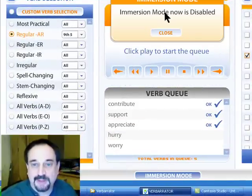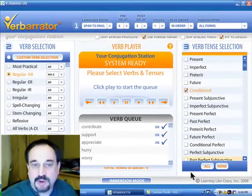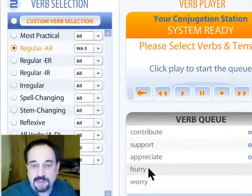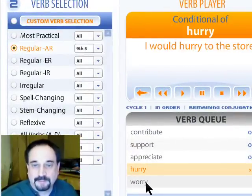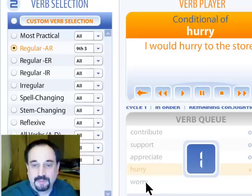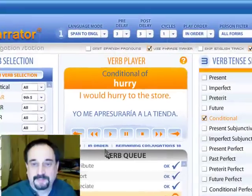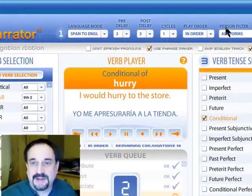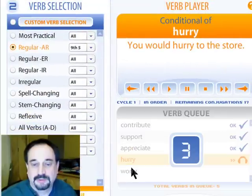I've turned it off just now. It's telling me it's disabled. Now it's going to work just like it normally does. Let's double-click here on 'hurry'. 'I would hurry to the store.' And we're off again — Yo. Me apresuraría a la tienda. Select any of our parameters. You would hurry to the store.